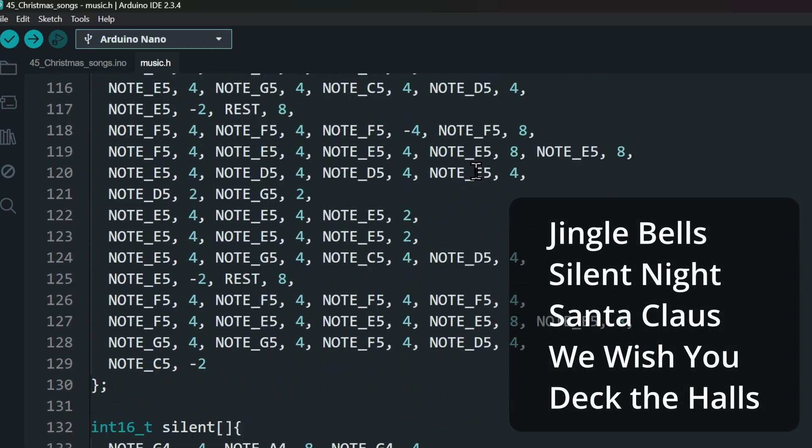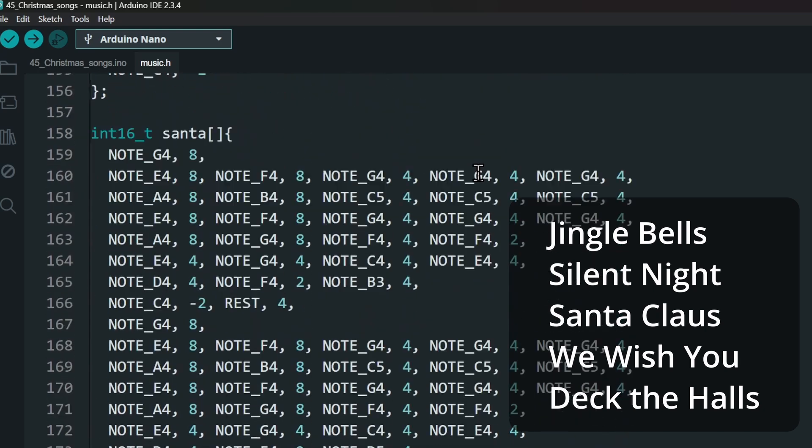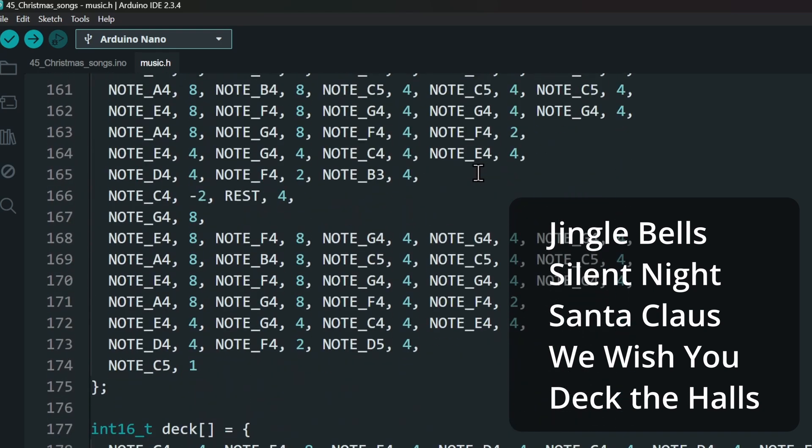Jingle Bells, Silent Night, Santa Claus is Coming to Town, We Wish You a Merry Christmas, and Deck the Halls.